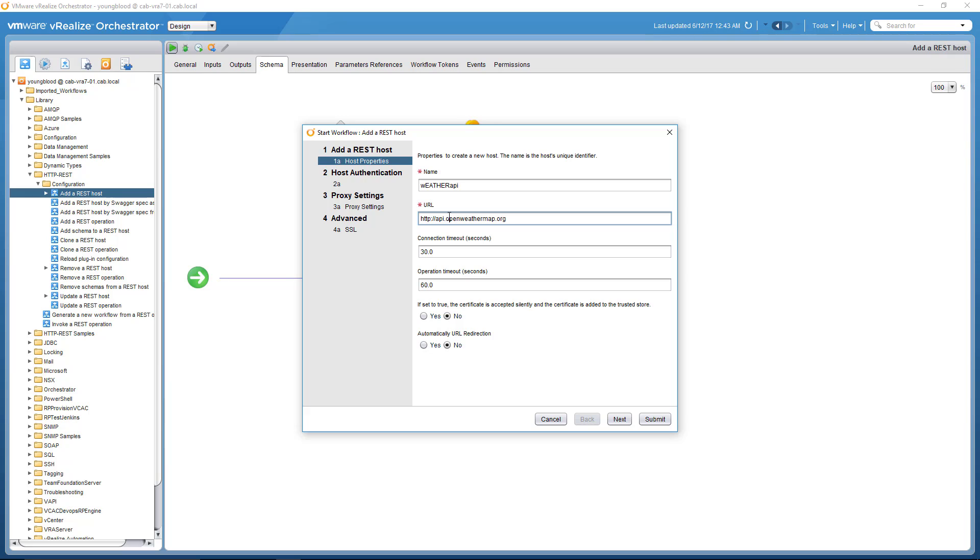And that's all we want to type there for the URL. The actual URL that we're going to request is much longer than that, because in order to request information from this, we need to present certain information, such as the zip code, or the country, or the unit. So Celsius, Fahrenheit, Kelvin. Connection time and operation time, you can leave those at 30 and 60. And then you can also leave these at no and no for this example.